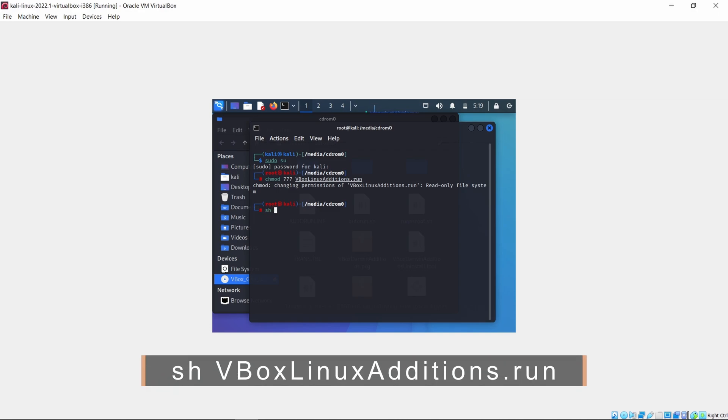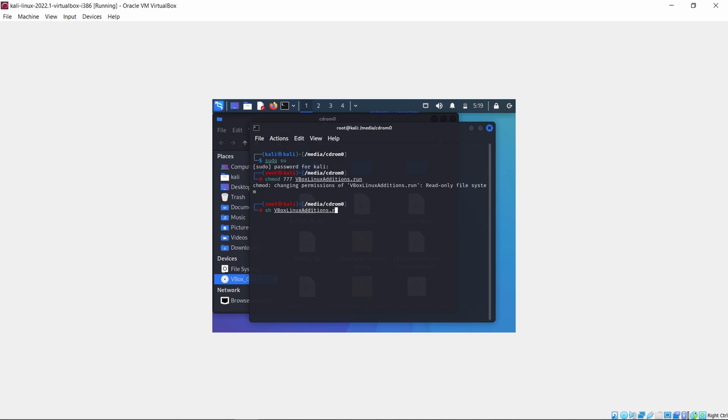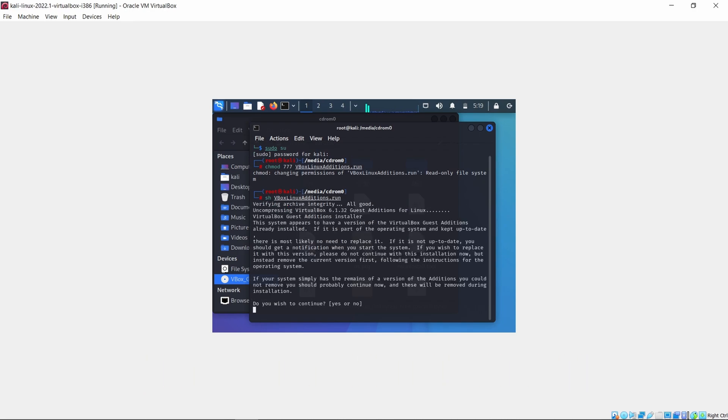It will ask for permission, so to give permission type yes.